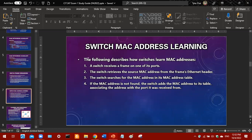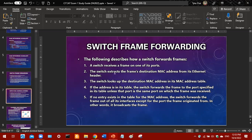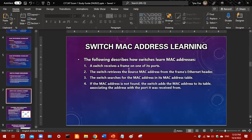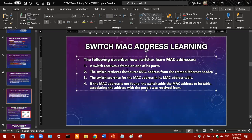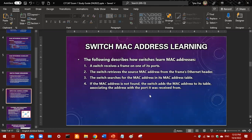MAC address learning — the following describes how switches learn MAC addresses. The switch receives a frame on one of its ports and retrieves the source MAC address from the frame's Ethernet header. This is an important difference: when switches forward frames they look at the destination MAC address; when switches learn a MAC address they look at the source MAC address. Both processes typically happen together. If the MAC address is not found in the table, the switch adds it and associates it with the port it was received from.